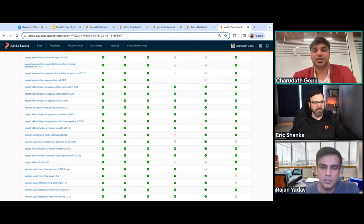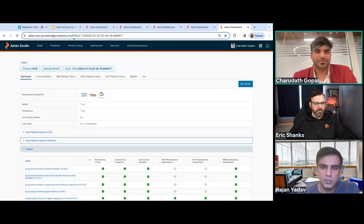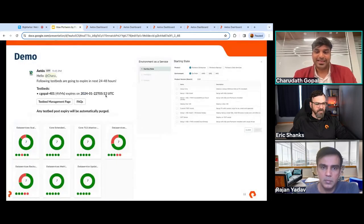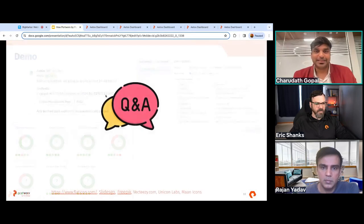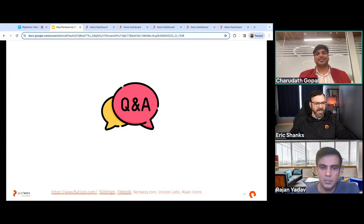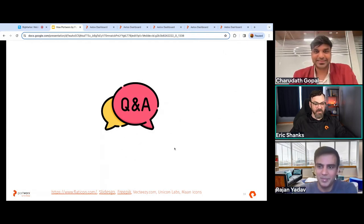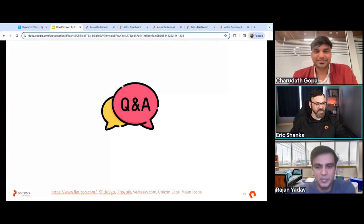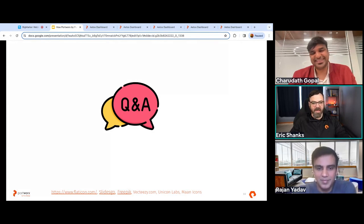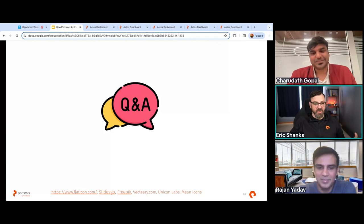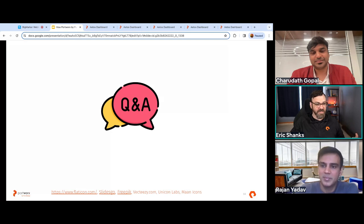Thank you so much for the demo — the product actually looks awesome. We're switching over to questions now. We have a few questions in the queue already, and about seven minutes to get through them.